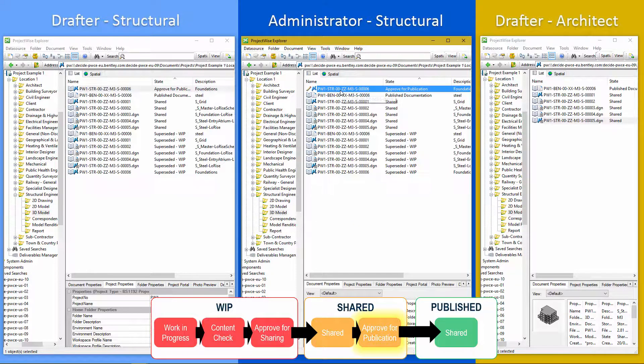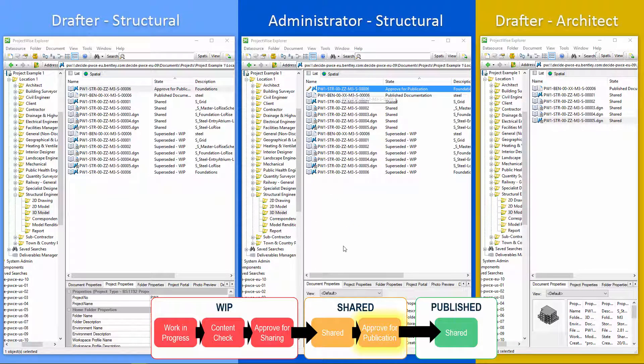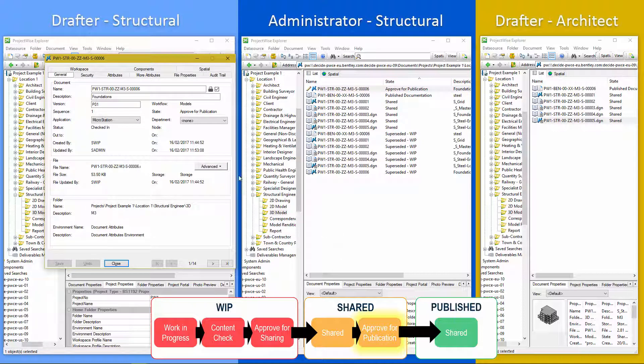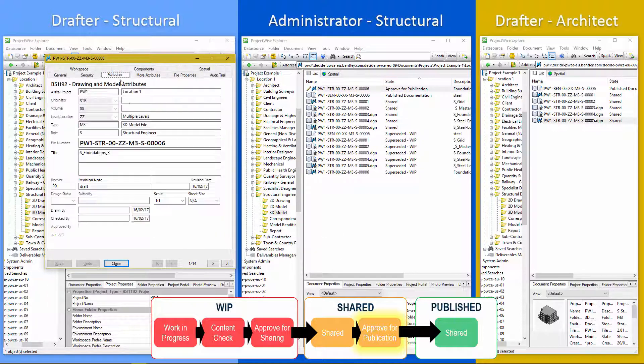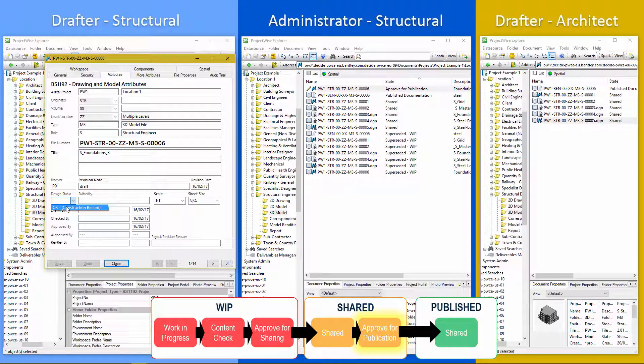Again, it's asking me to add in some further information. Okay, we have to set it for construction record.